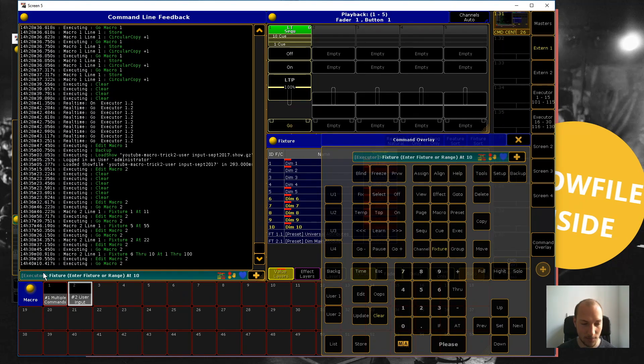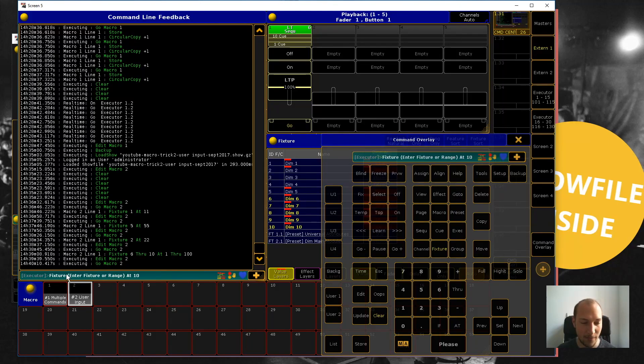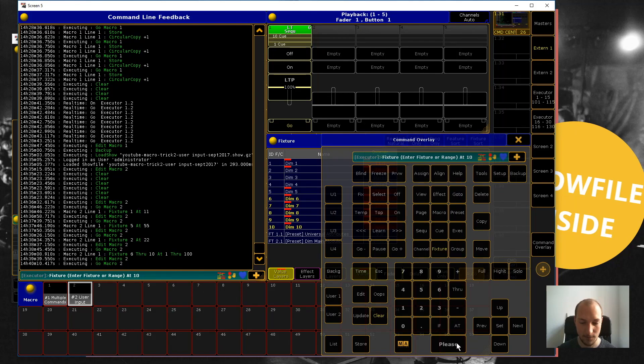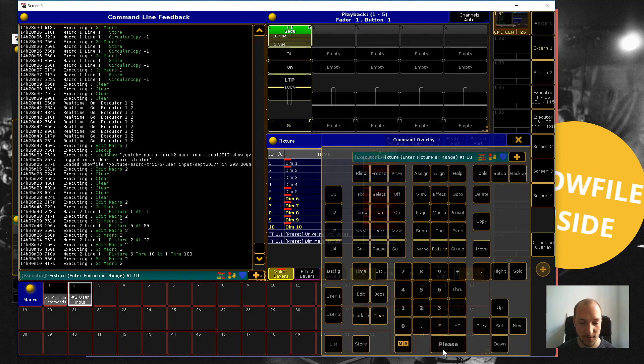as we submit this macro line by hitting 'Please', it's going to pop up and ask us for the value of this part. There you go, let's just select all of them. The same behavior as before: our user input part in